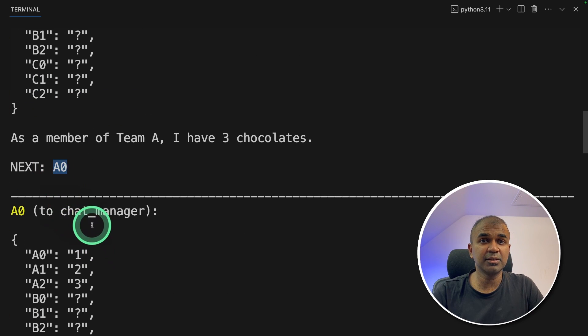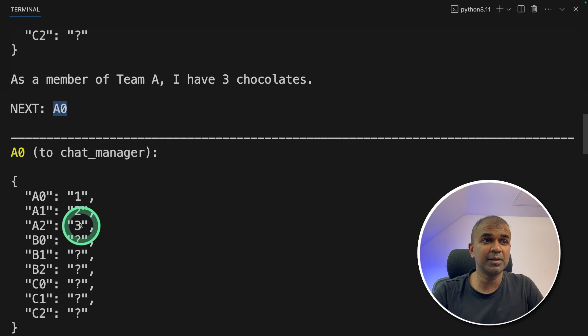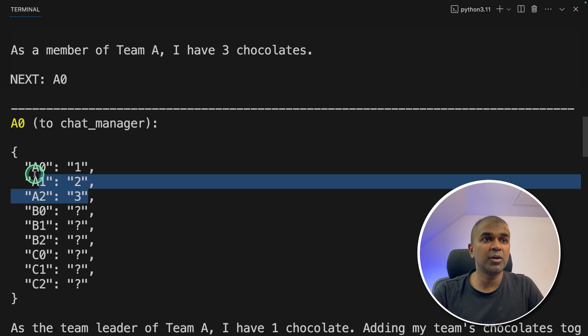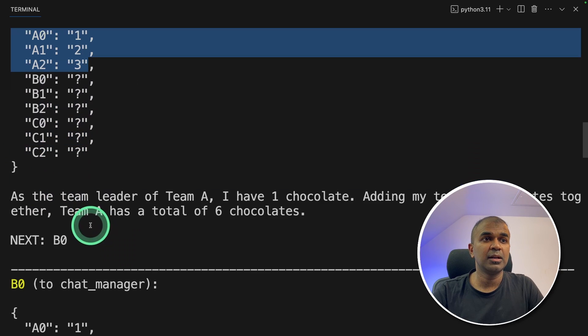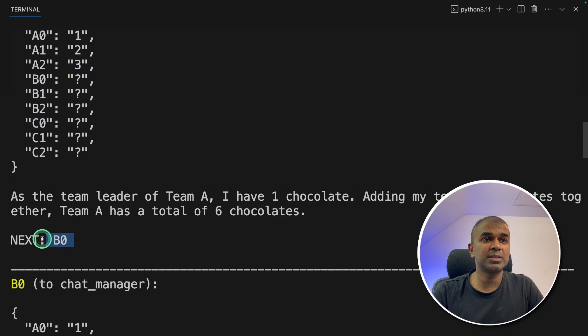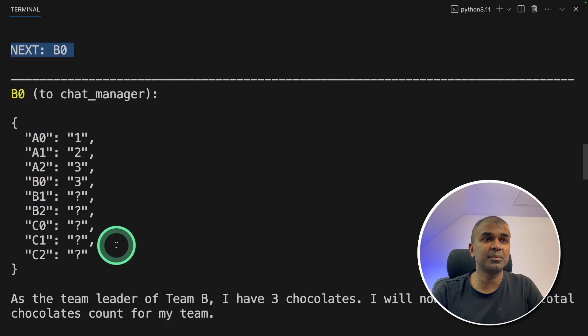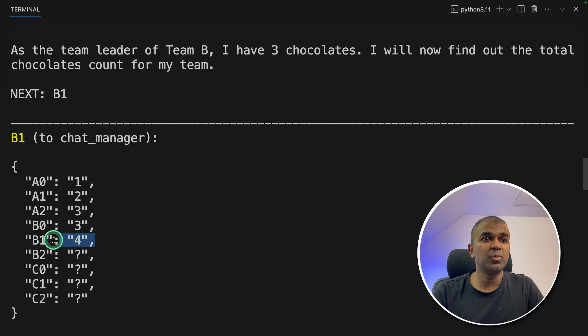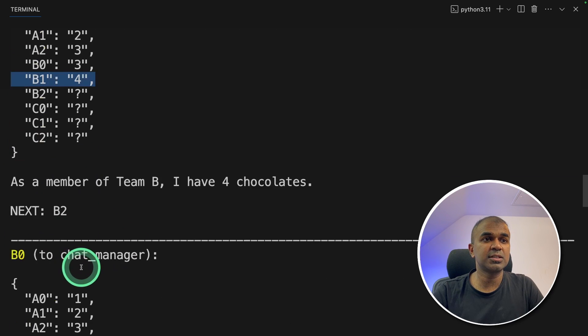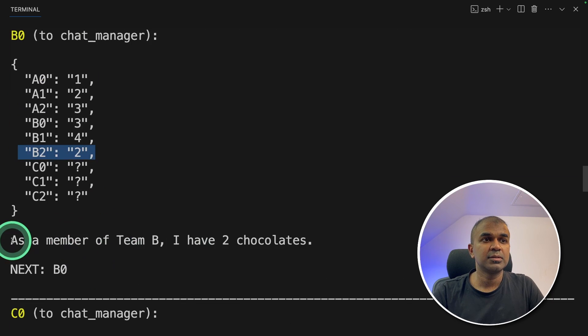Now it's passed to A0. That person is the manager or the team leader. Now we got the total number of chocolates for all the team members. Now it's passed to B0, the next team. Now again B0 got three chocolates, B1 four chocolates, B2 two chocolates.